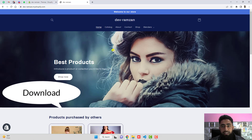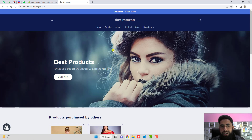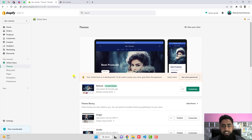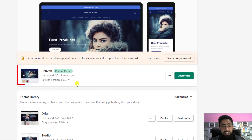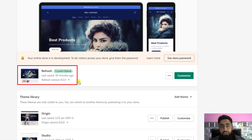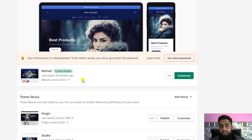Before that, you should download the code — the link is added in the description, just click on that. Here in the dashboard of the Shopify store you can see that I have installed the Refresh theme with the latest version. If you have any other version, this will still work fine.